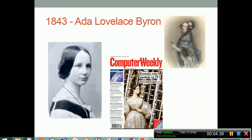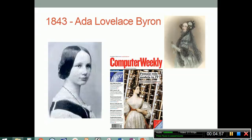In 1843, we come to a woman named Ada Lovelace Byron, a contemporary of Babbage. She suggested instructions he could use with his analytic engine and is considered the first programmer. She conceived the idea of a program loop, and because of her contributions, a programming language is named after her — you may be familiar with the language called Ada.